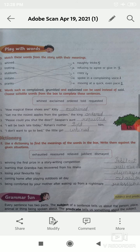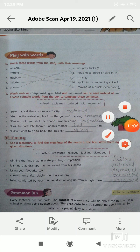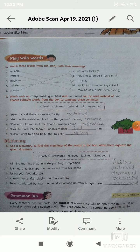The next exercise is Exercise F: use a dictionary to find the meanings of the words in the box, and write them against the given situation. In this exercise, you have to complete it with the help of the word box and use a dictionary to find out the meanings.